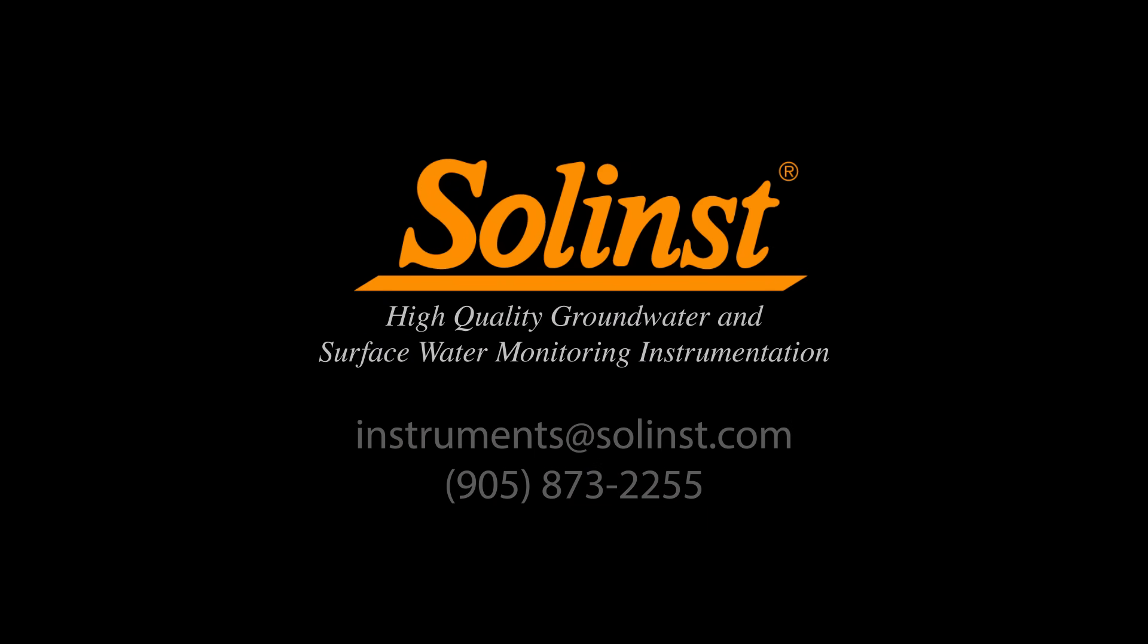Thank you for watching. Be sure to watch our next video that discusses troubleshooting and diagnostic options.